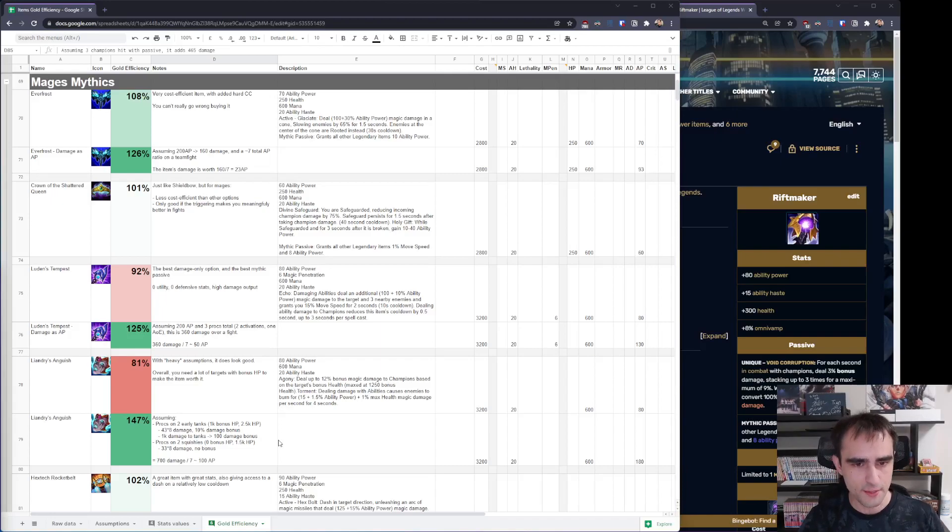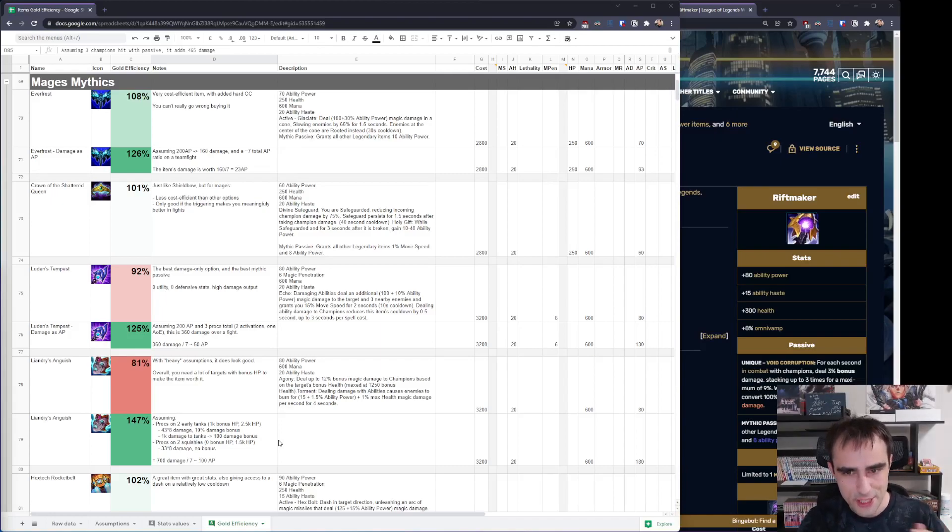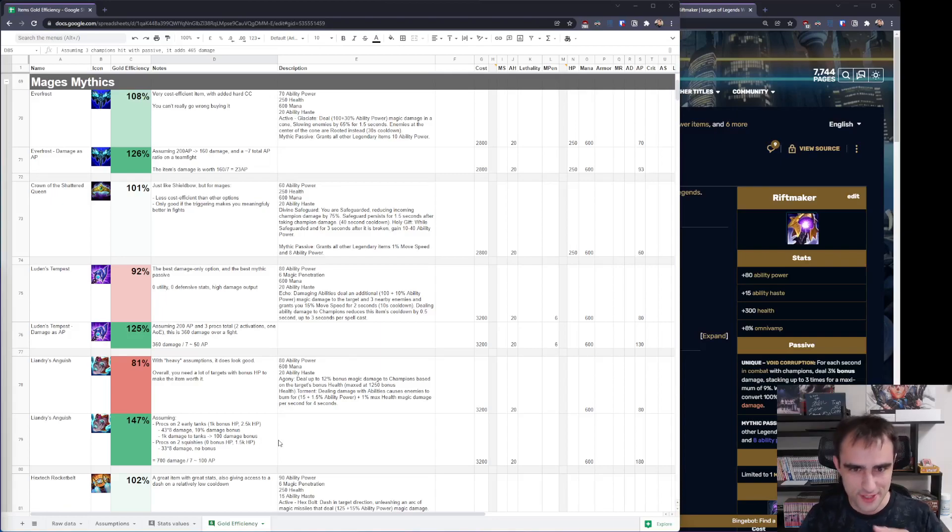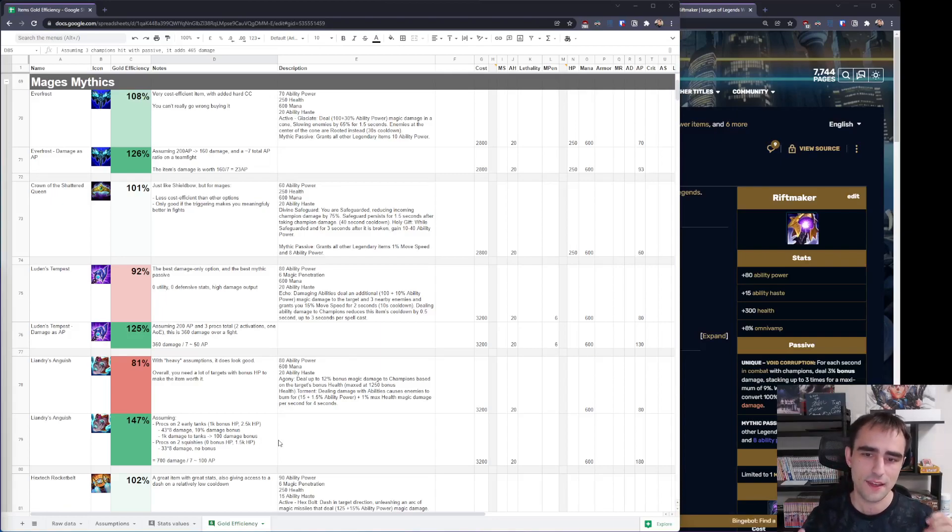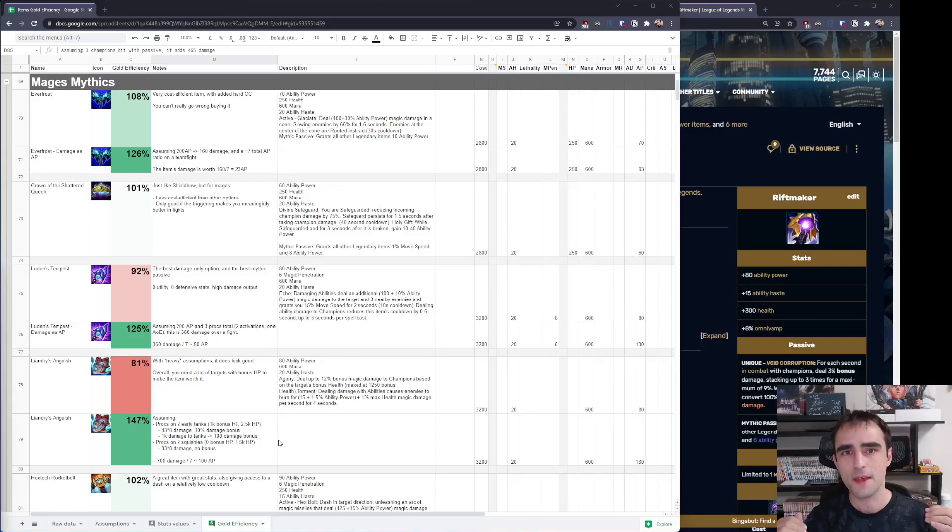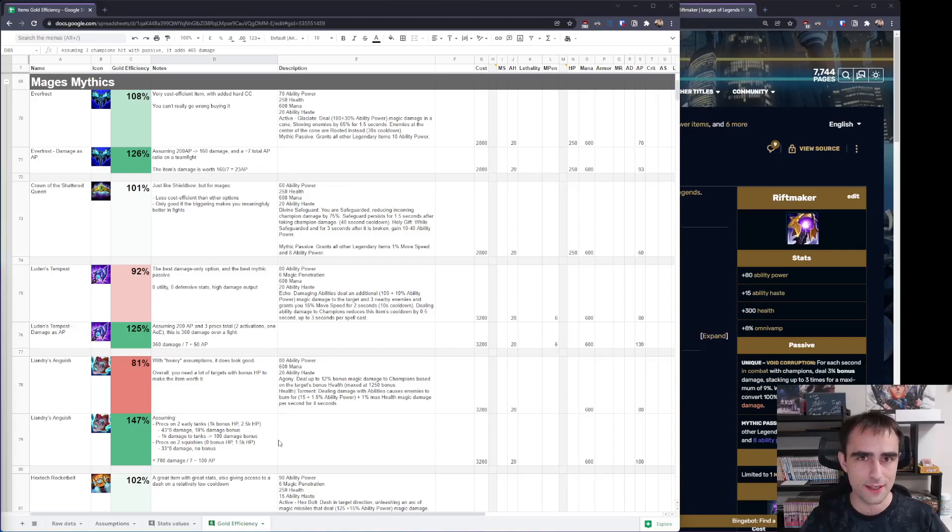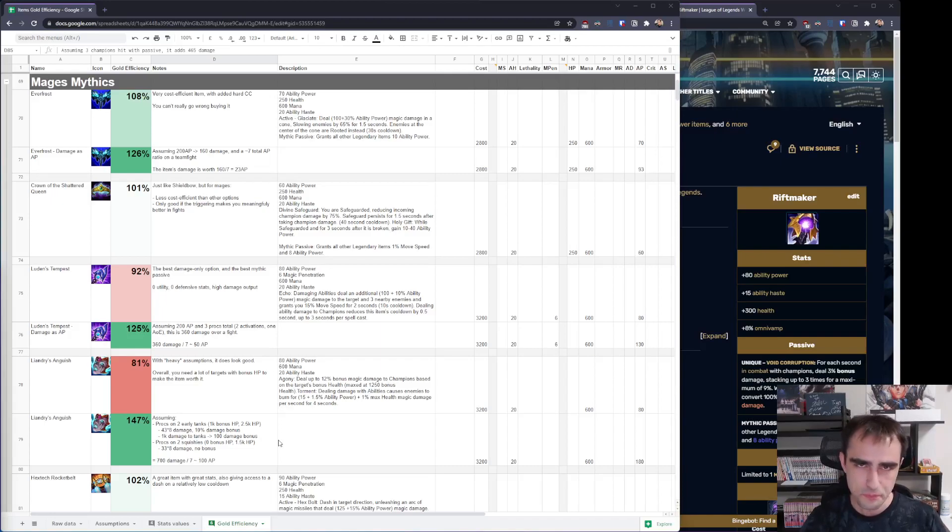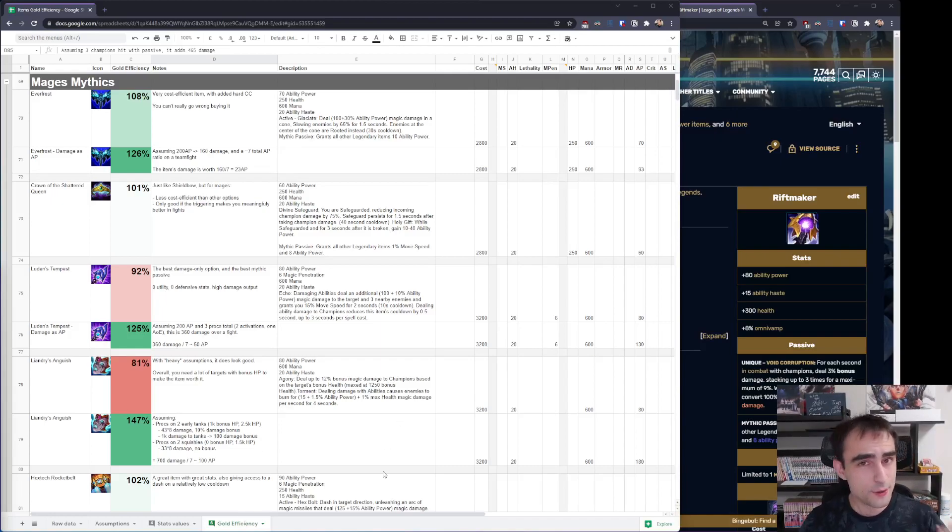Then you have Luden's Tempest. Luden's Tempest is a damage-only item. There's literally nothing else. It has high AP, magic penetration, an ability that procs regularly adding damage, but it doesn't give any move speed, any mobility, any CC compared to the others. But it's good at what it does.